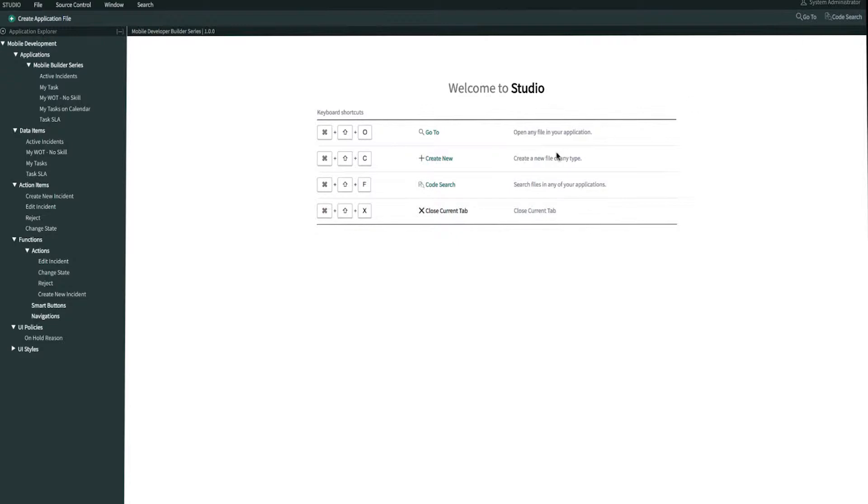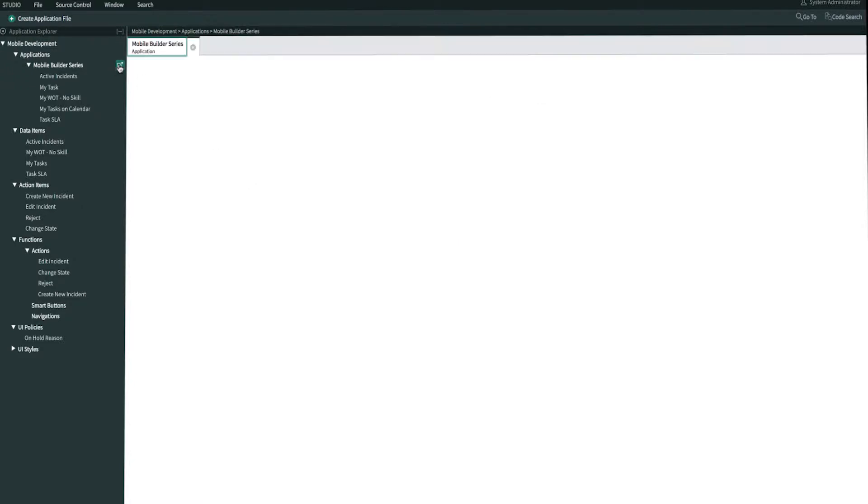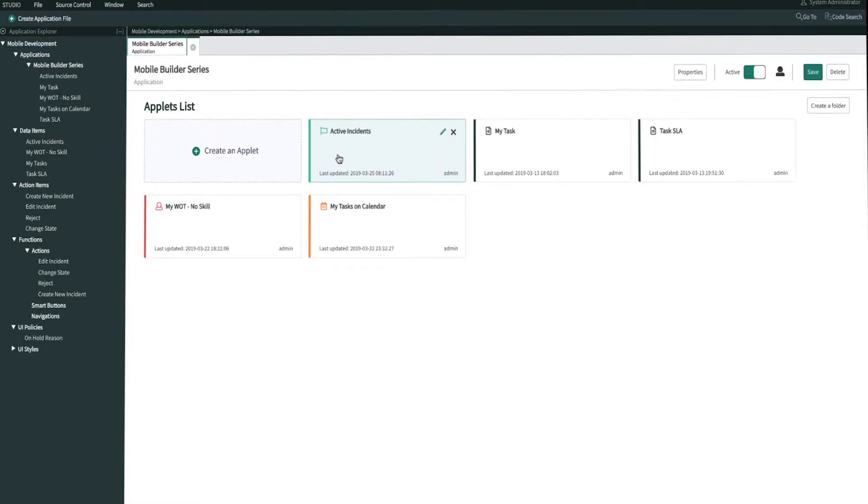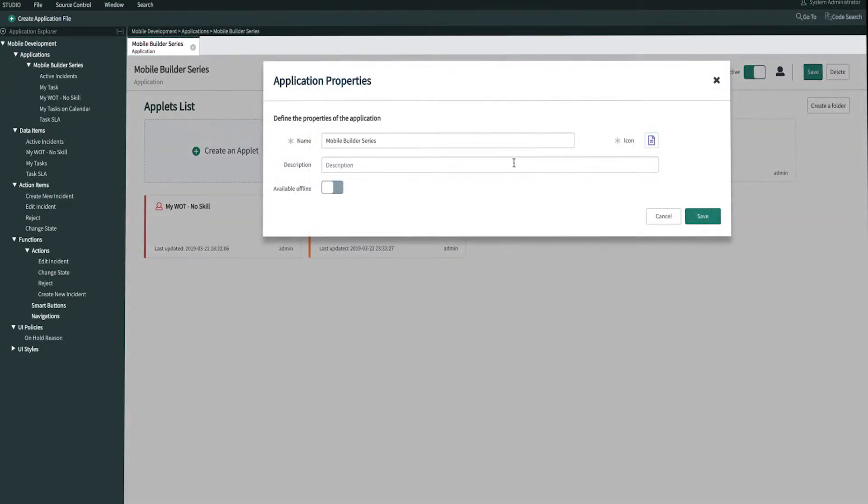On Studio, we'll open up Mobile Builder. In the top right, we'll click Properties. Then we'll make sure that Available Offline is toggled on, and then we'll click Save.